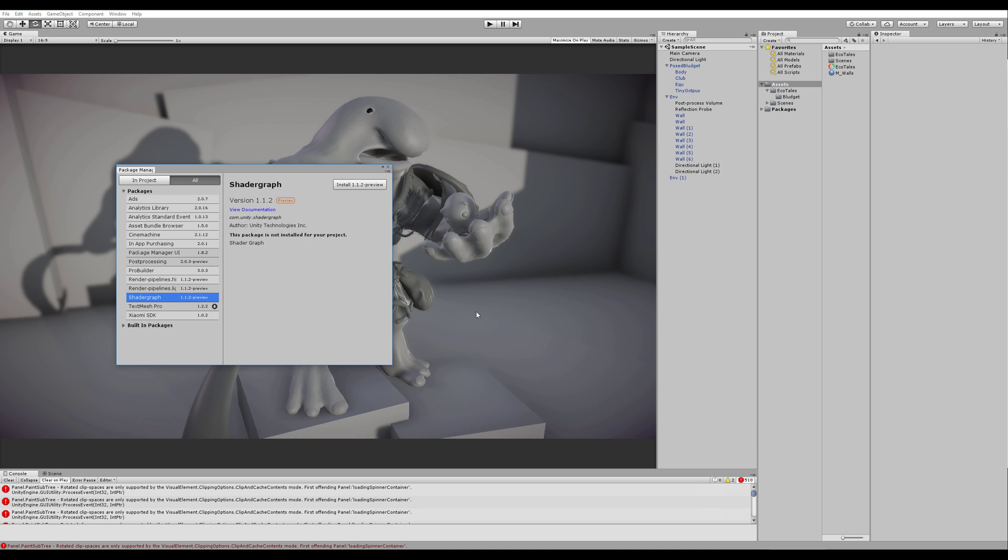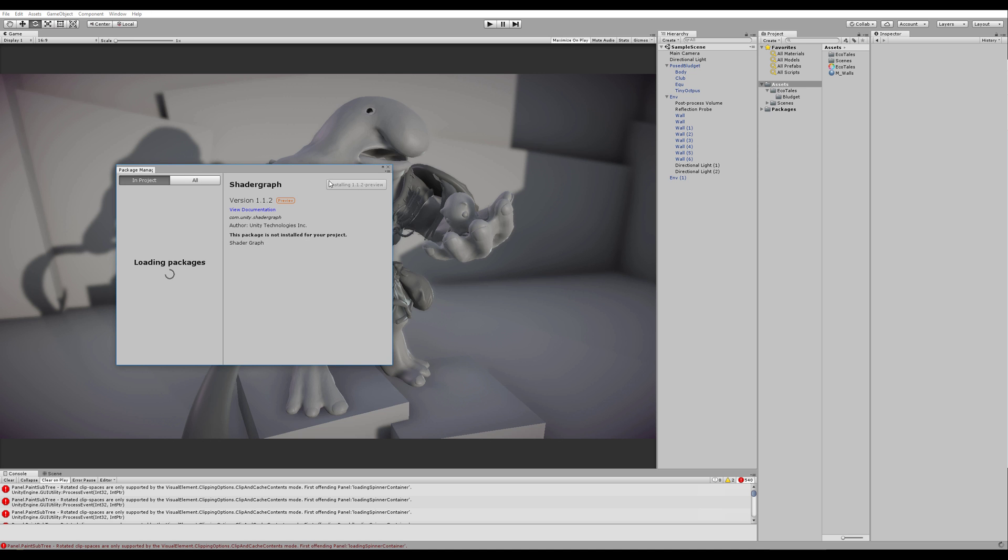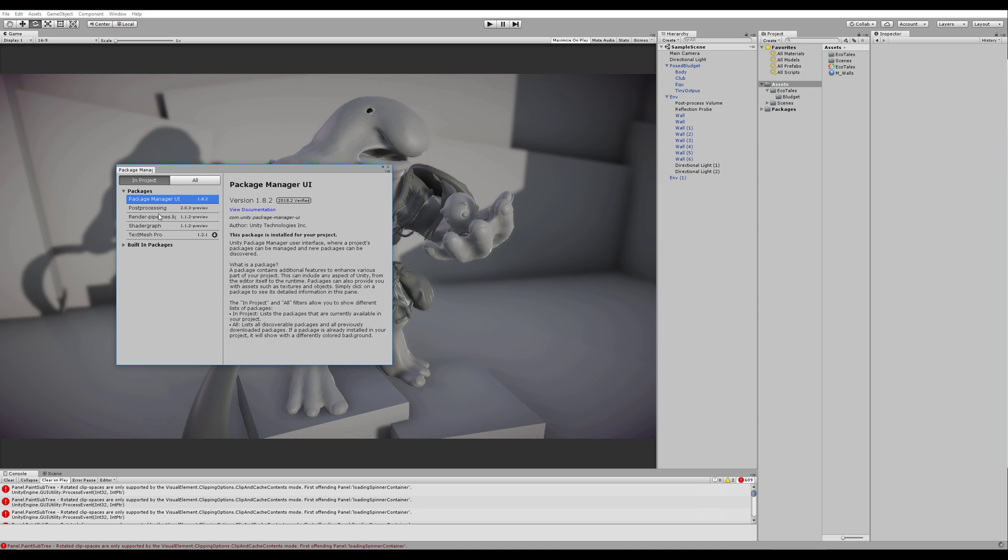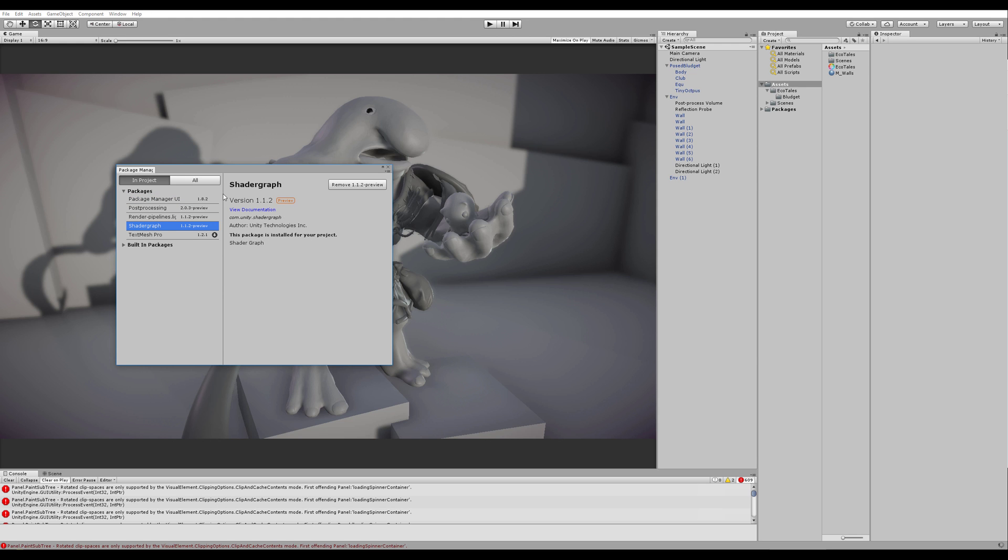Next up, the Shader Graph. We'll install that as well. And bam! Now we have the Shader Graph. Perfect!